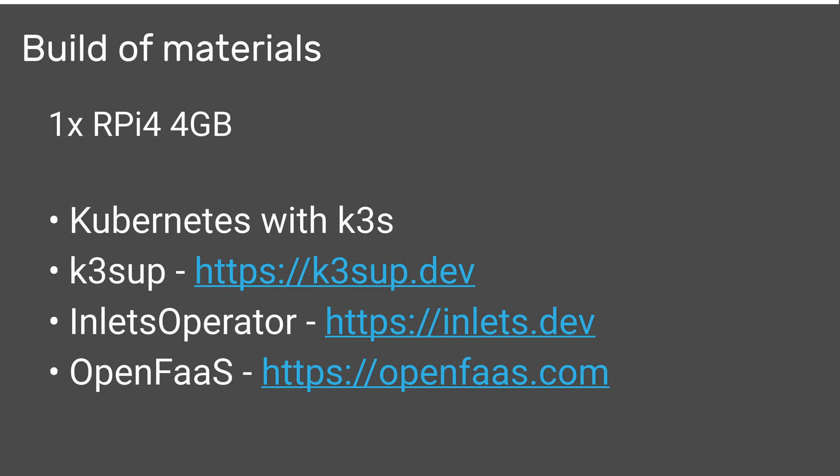We'll install Kubernetes with K3s, the lightest weight Kubernetes available from Darren Shepard at Rancher. It's compliant Kubernetes so don't worry that you're learning something different - it's pretty much the same experience. We can install it using K3sup that I developed, a Golang tool that makes everything easier.